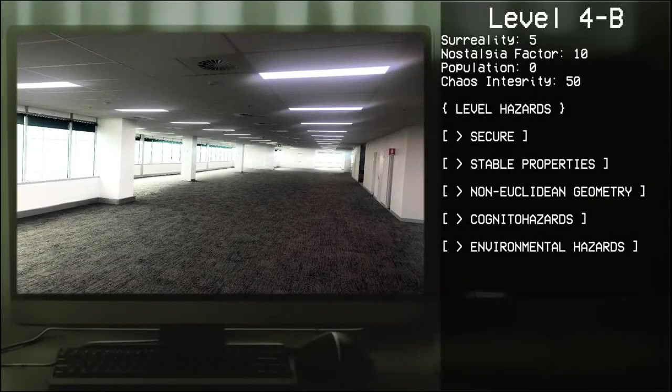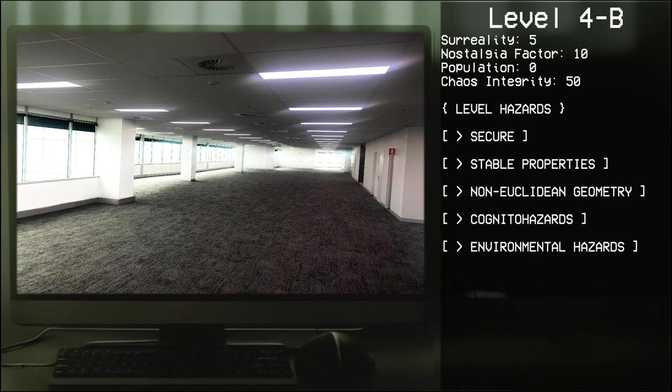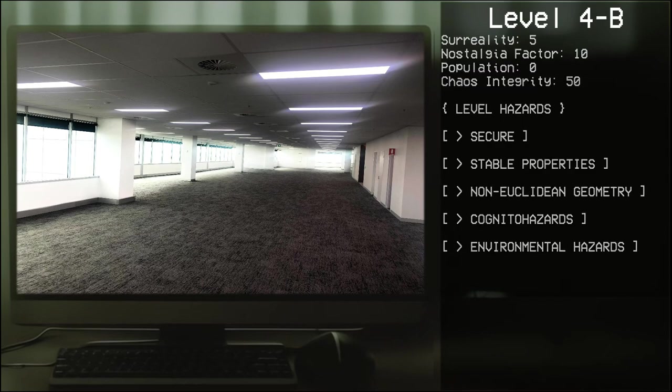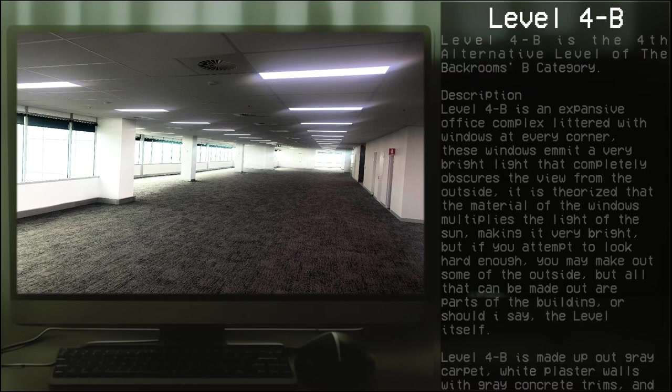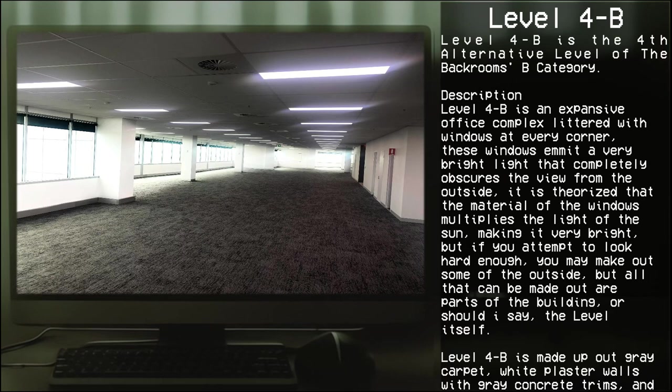Level 4-B, the Office. Surreality: 5, Nostalgia Factor: 10, Population: 0, Chaos Integrity: 50. Level hazards: secure, stable. Properties: non-Euclidean geometry, cognito hazards, environmental hazards. Level 4-B is the fourth alternative level of the Backrooms B category.